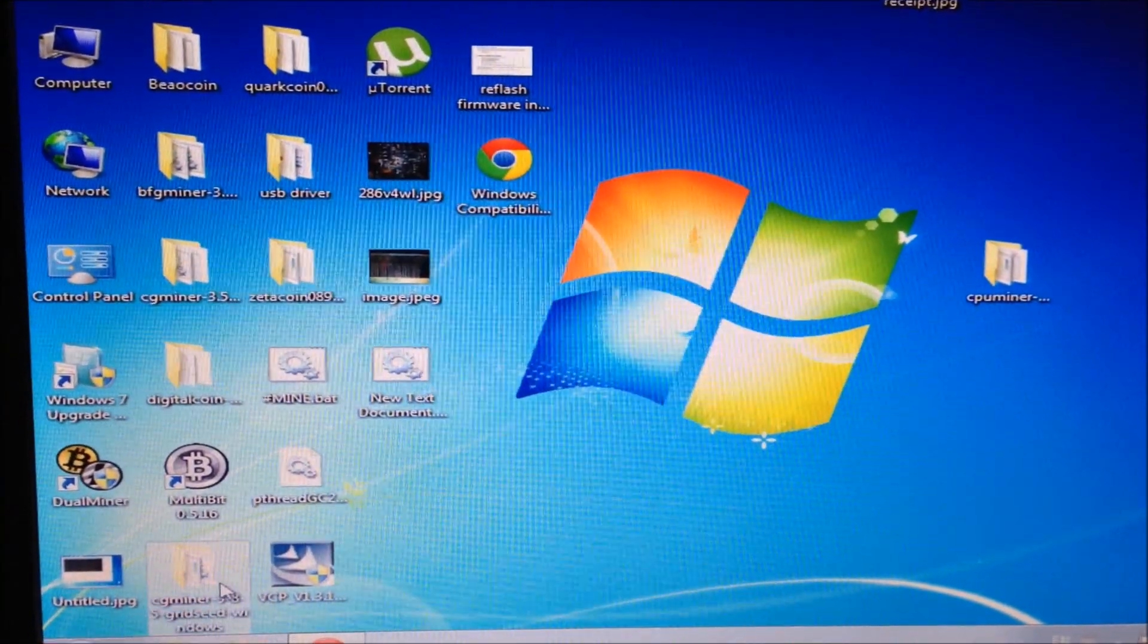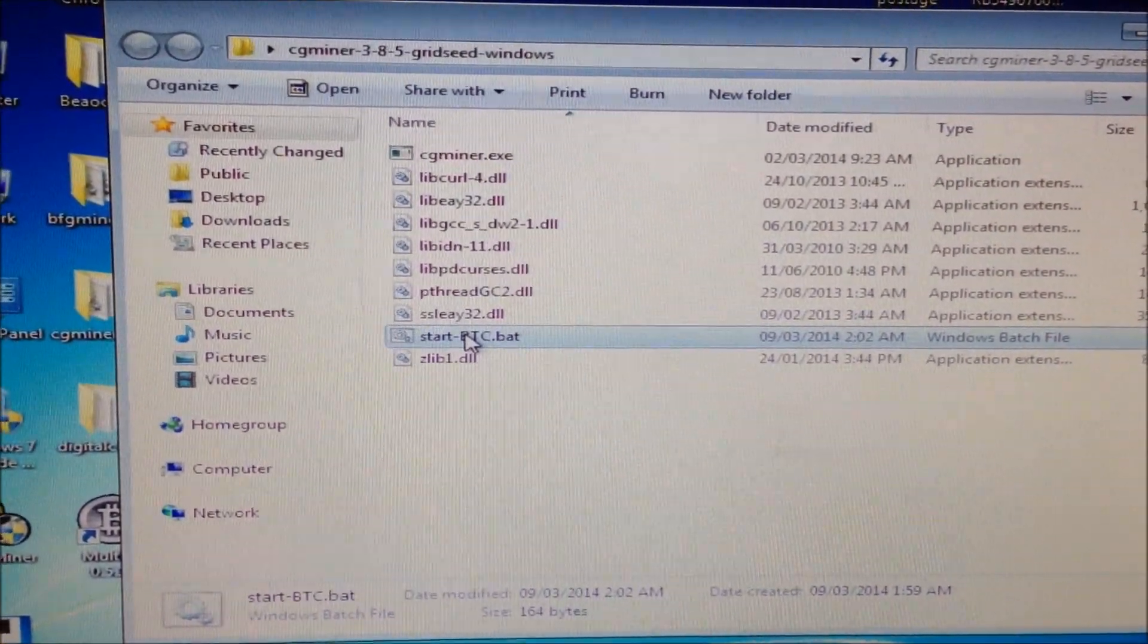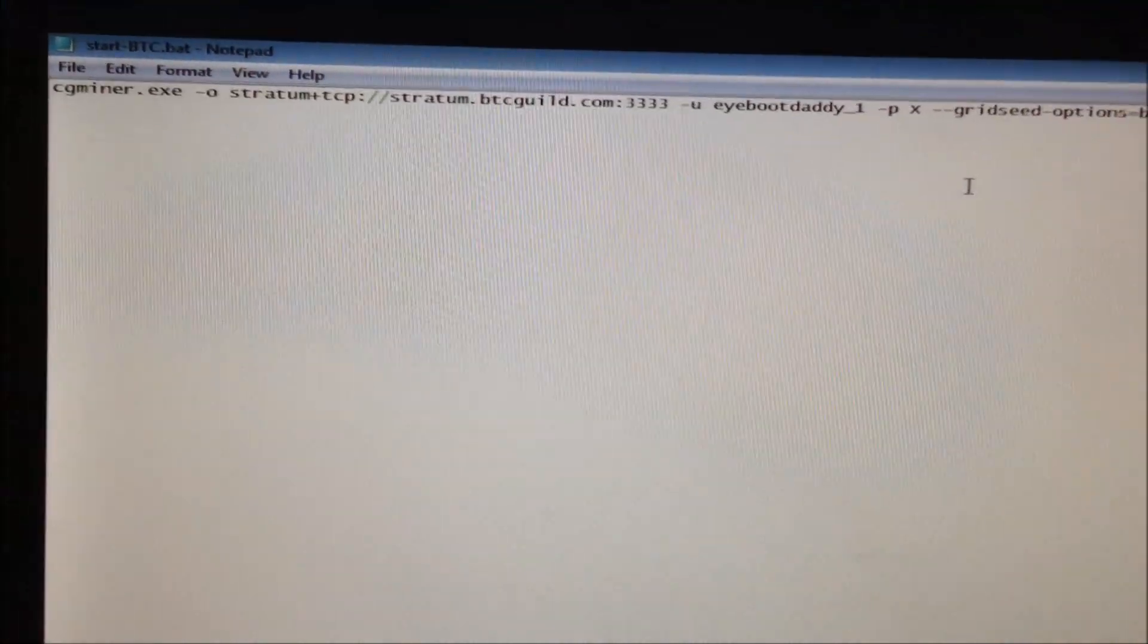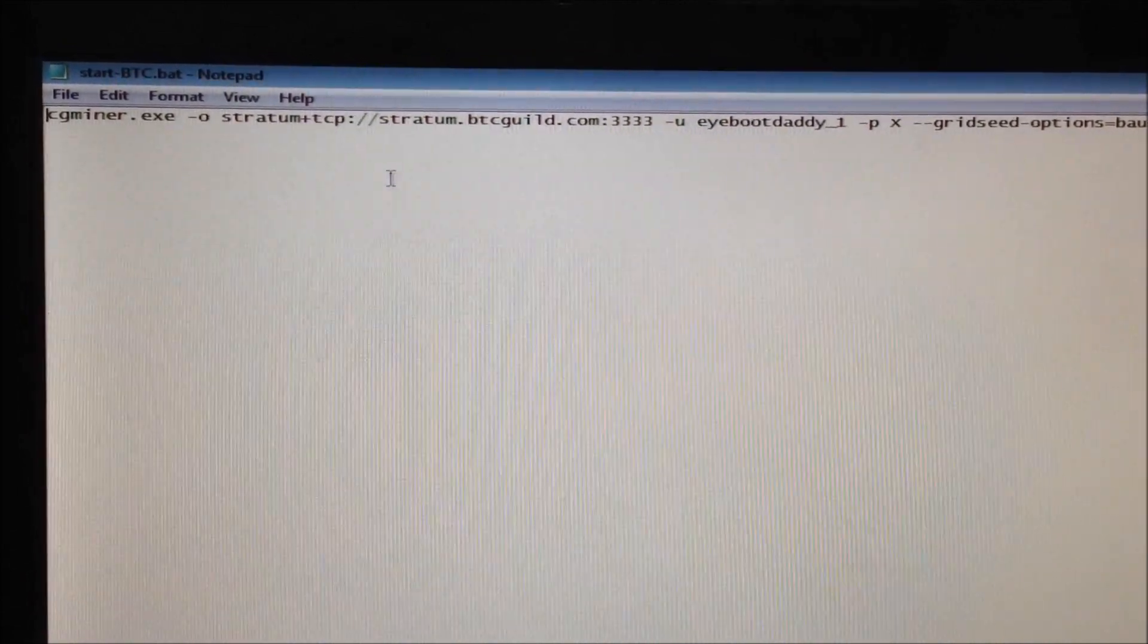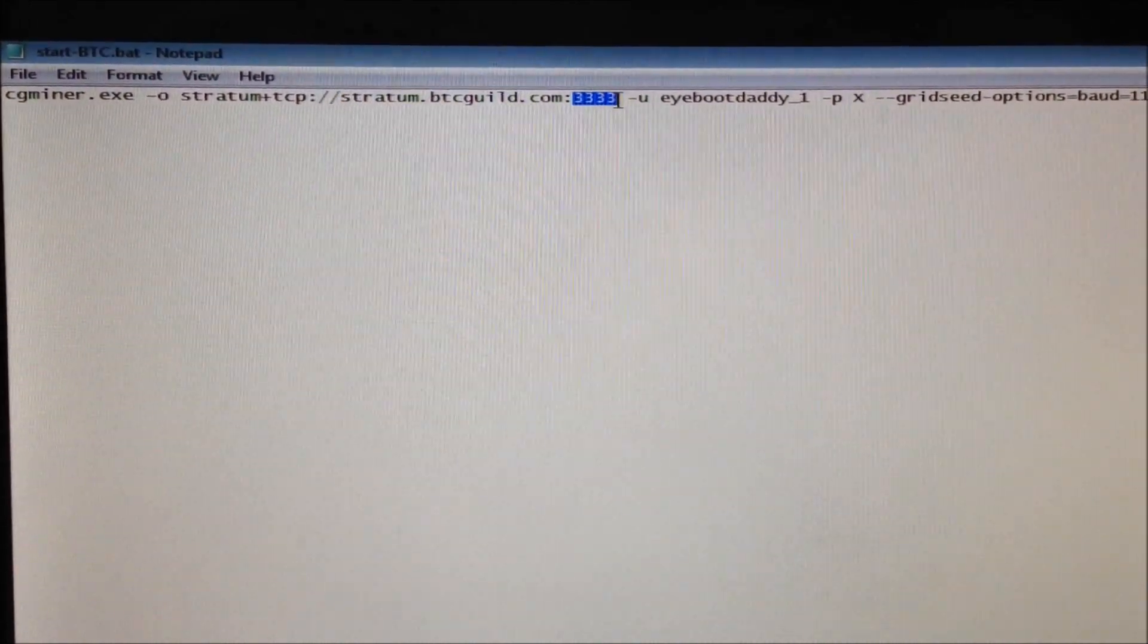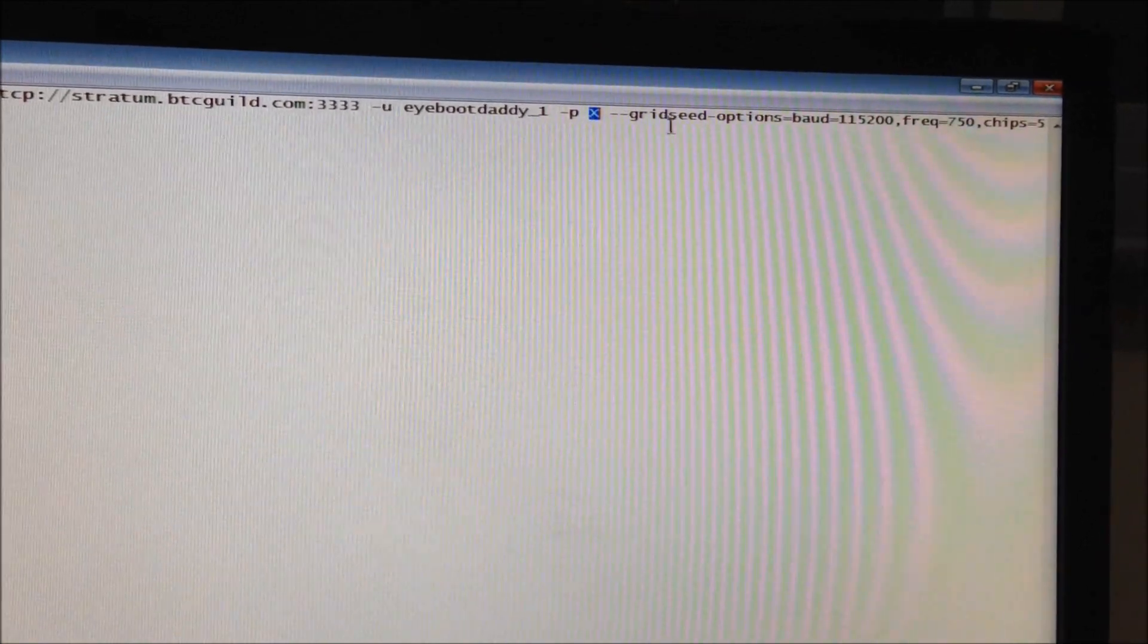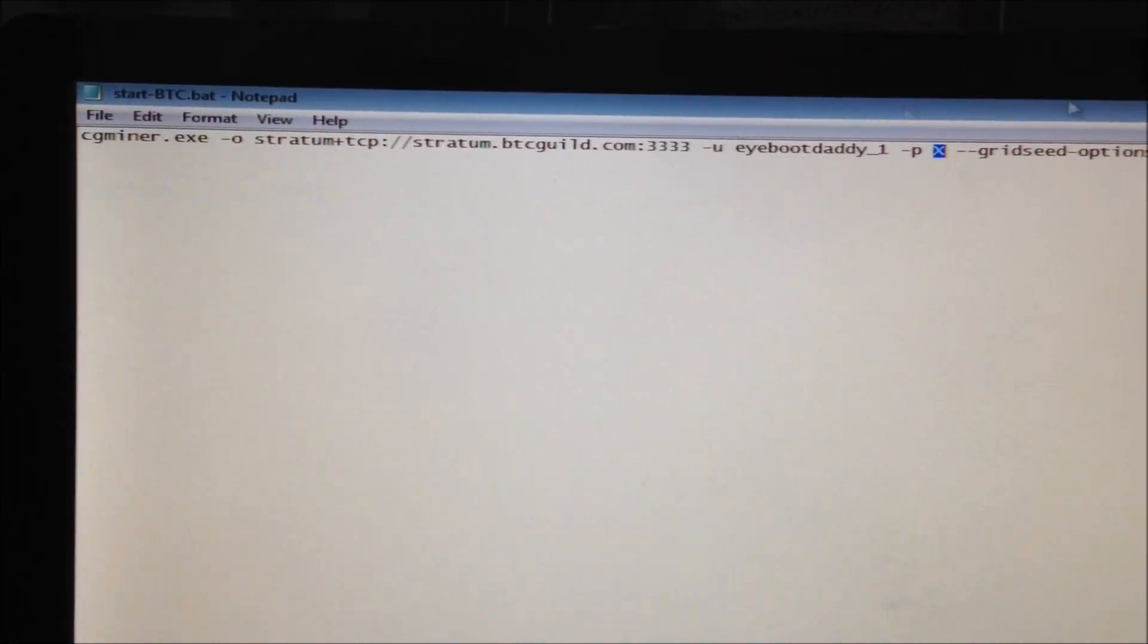Find the CG Miner modified version. Here it is. Open it up. Find the start btc.bat file. Click edit. Here you have to type in your information for mining Bitcoin or SHA256 coin. I'm picking BTC guild. I put the mining pool address here, the port here, my username here after dash u, and after dash p my password. Then leave all the other options here by itself for now. Leave the frequency at 750. That's fine. Click save.